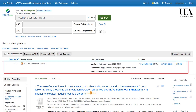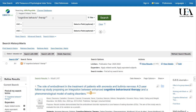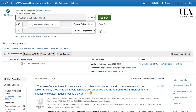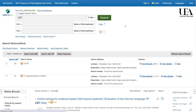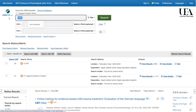We'll then run a second search for our CBT term. At this stage, we'll want to group these two terms with an OR, just as we did in our original search.